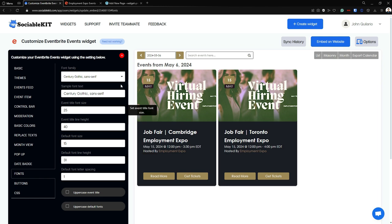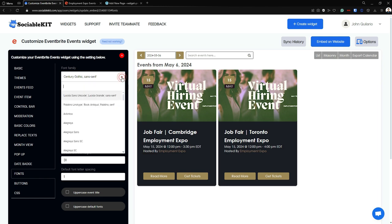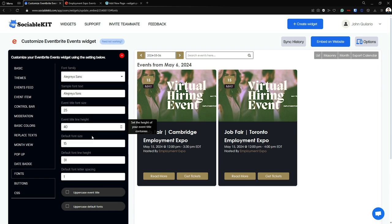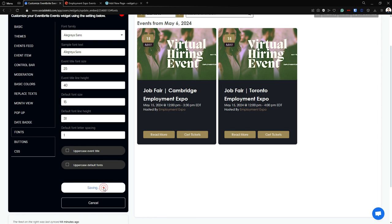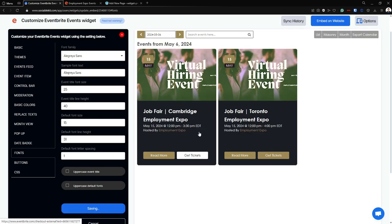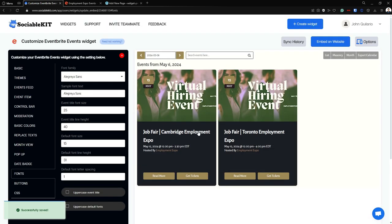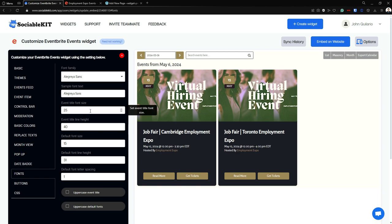Moving on to the Fonts tab — in here you can change your font family. For example, from the Century Gothic family I'm going to change it to Allegria Sans. If I click 'Save Changes,' this should apply to our feed — and as you can see it is now in the Allegria Sans font family.